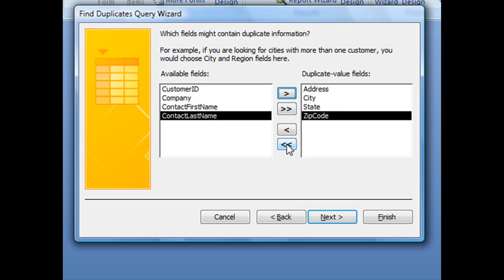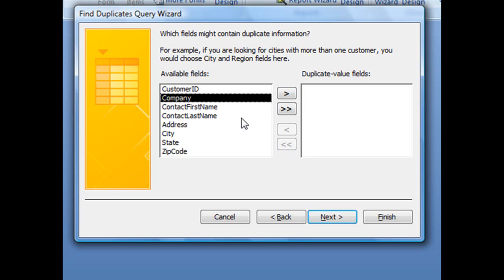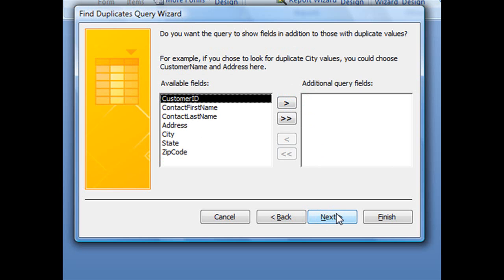But for the purposes of this tutorial, we're just going to search one field, which is the company field. With that selected and sent over to the duplicate value fields area, click Next.